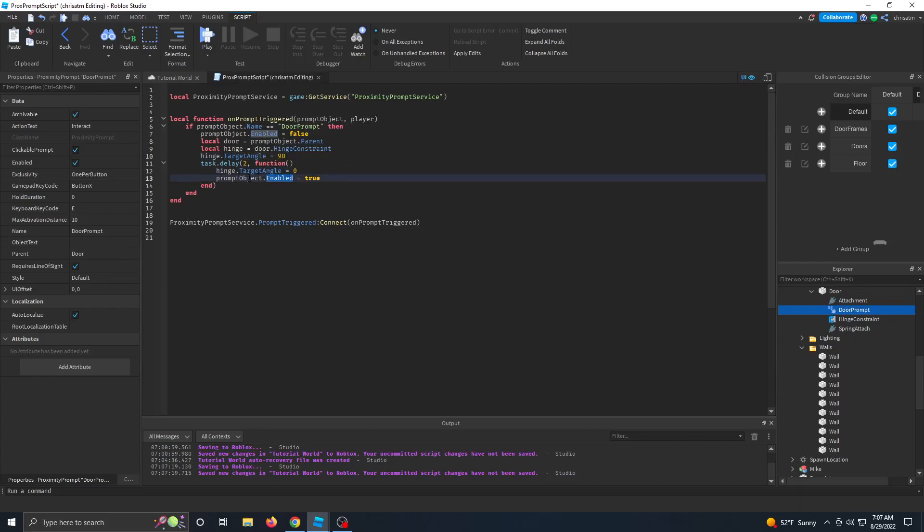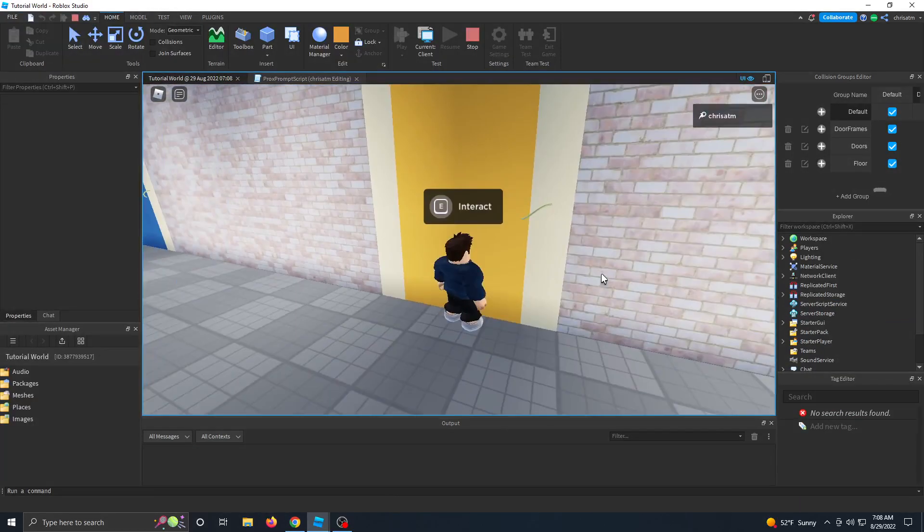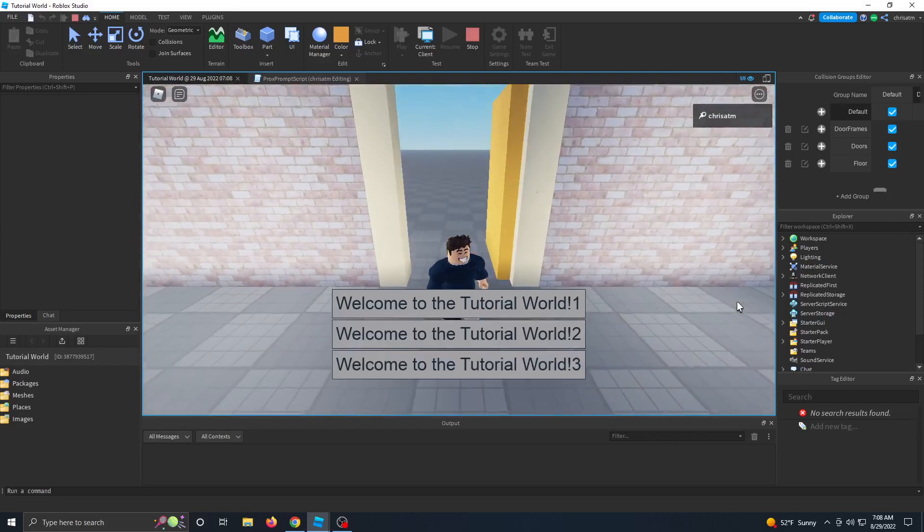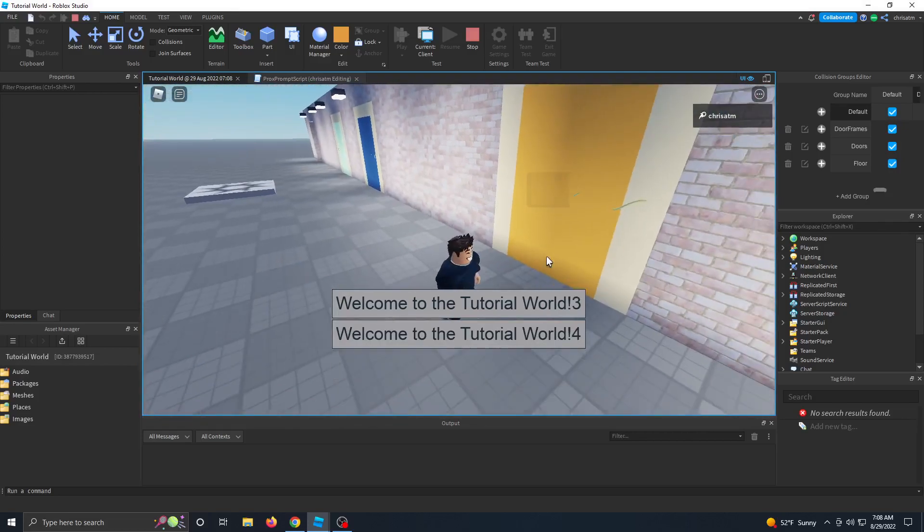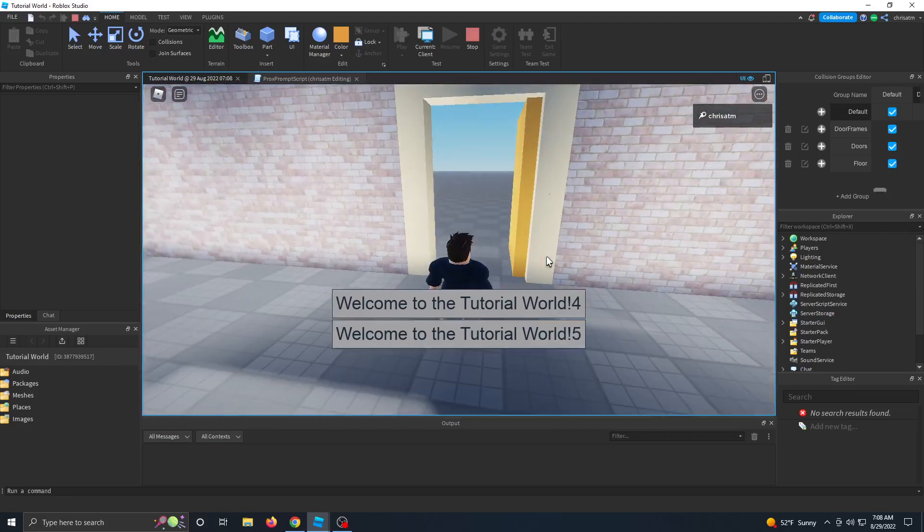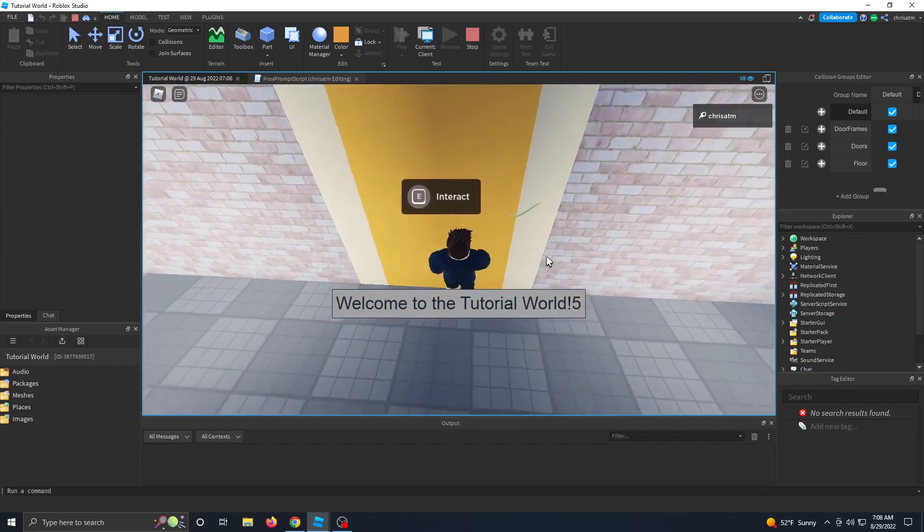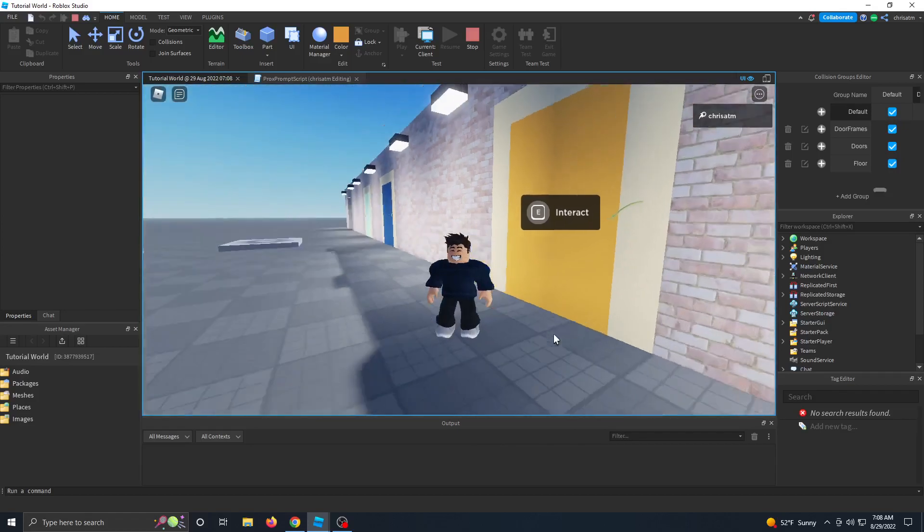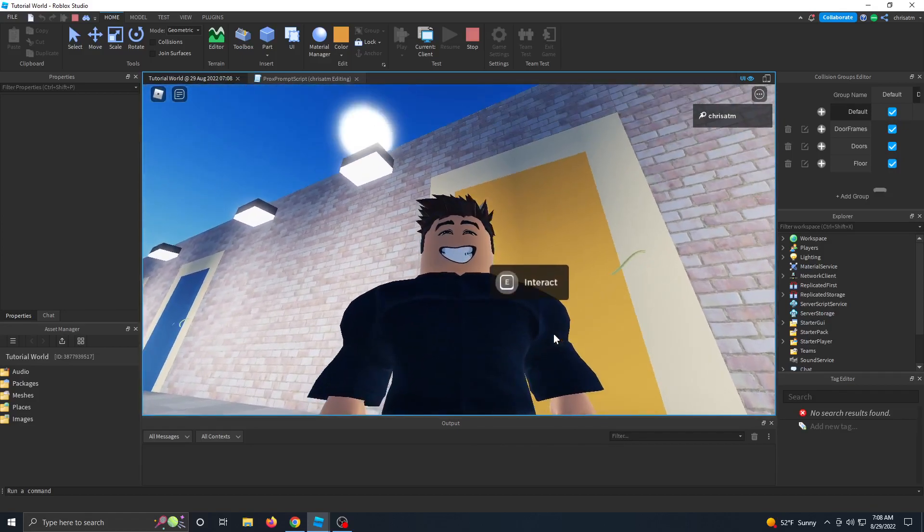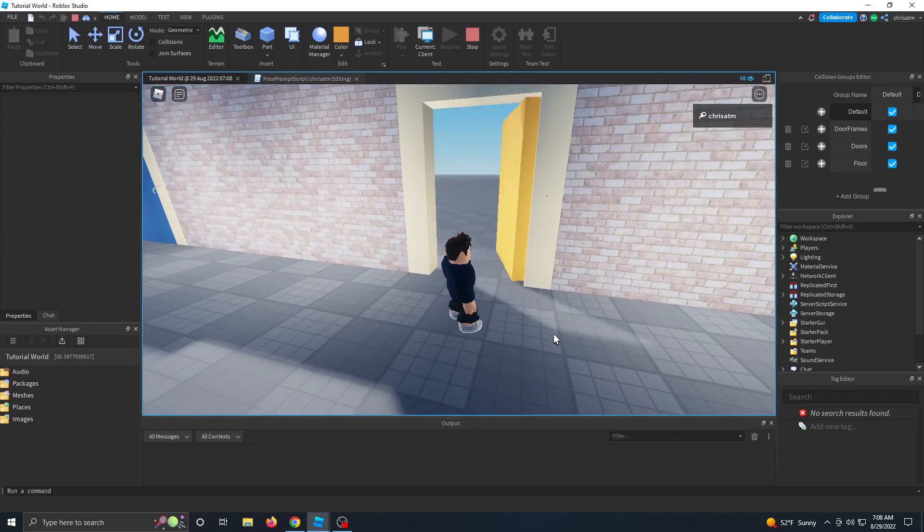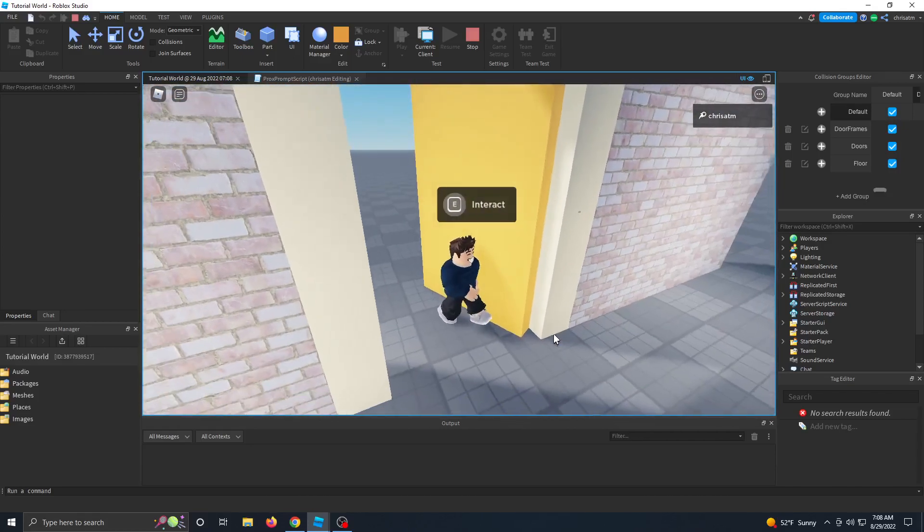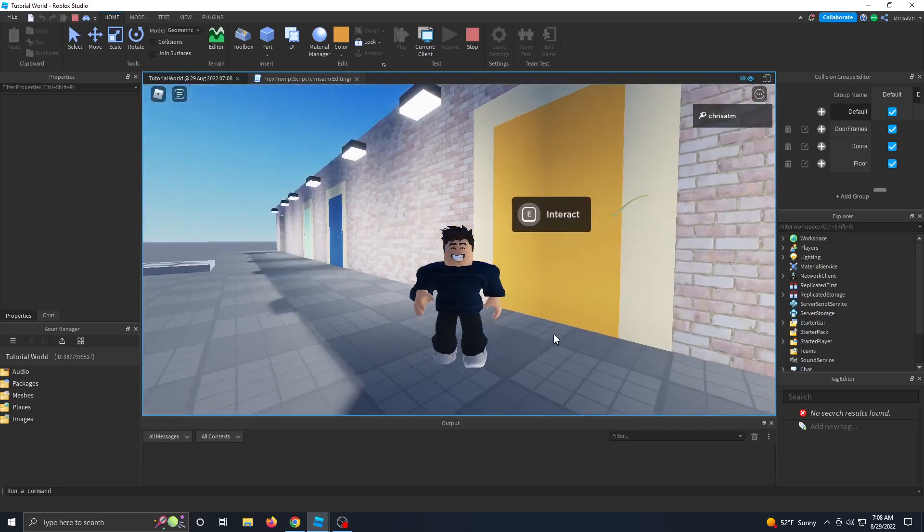And then we're going to make the proximity prompt enabled again. So let's play and see what happens. So let's run up to our door and we have E to interact. So let's go ahead and interact and let's see if our door opens. So we've triggered the prompt, the door opens, and now it closes just as smoothly as it swung open. And also you can't walk through it. Don't worry about all those messages that showed up. That's actually my new notification message system that I'll be doing a tutorial on. So yeah, the door opens every time.